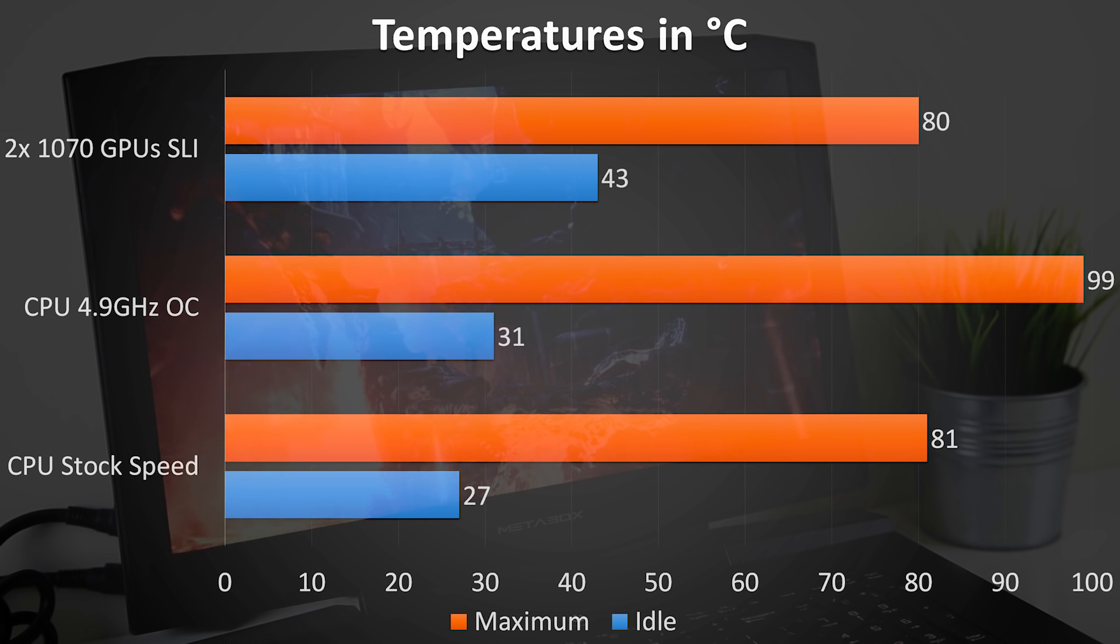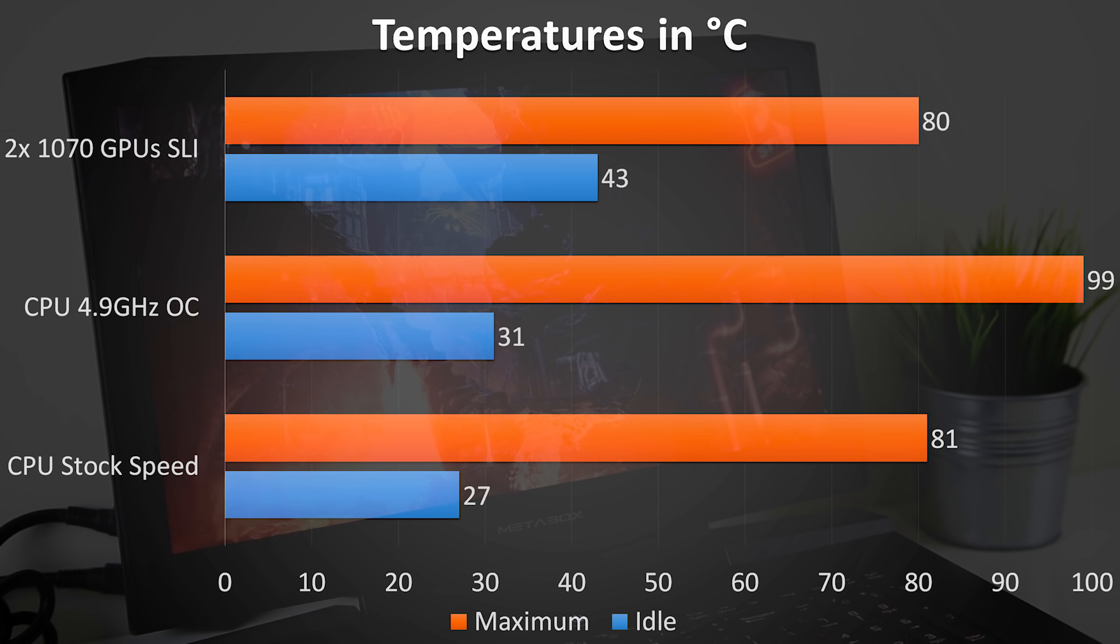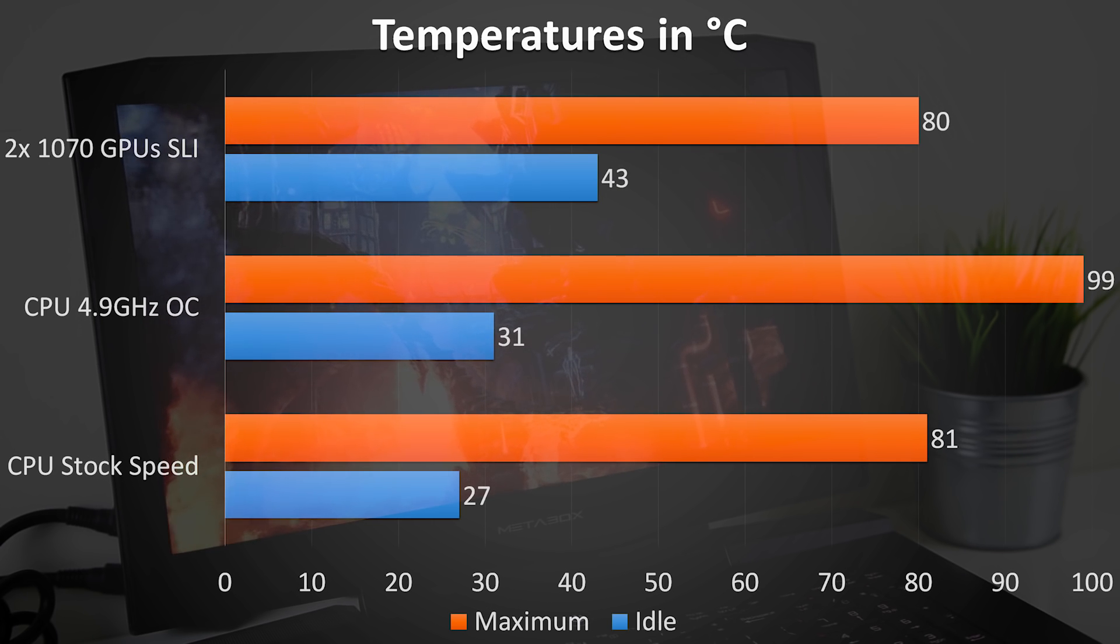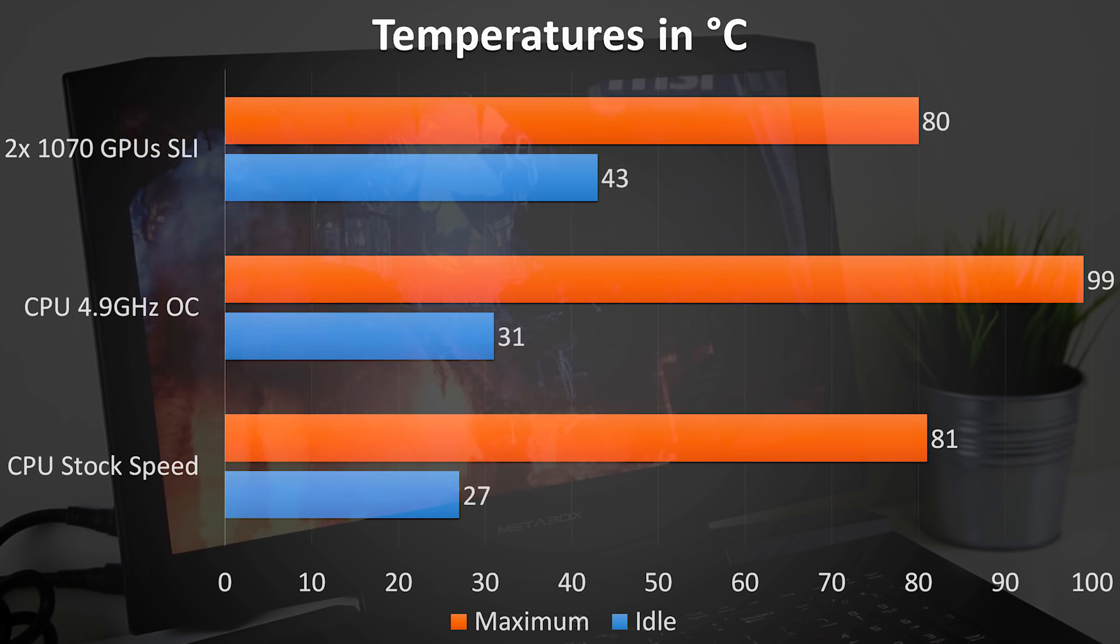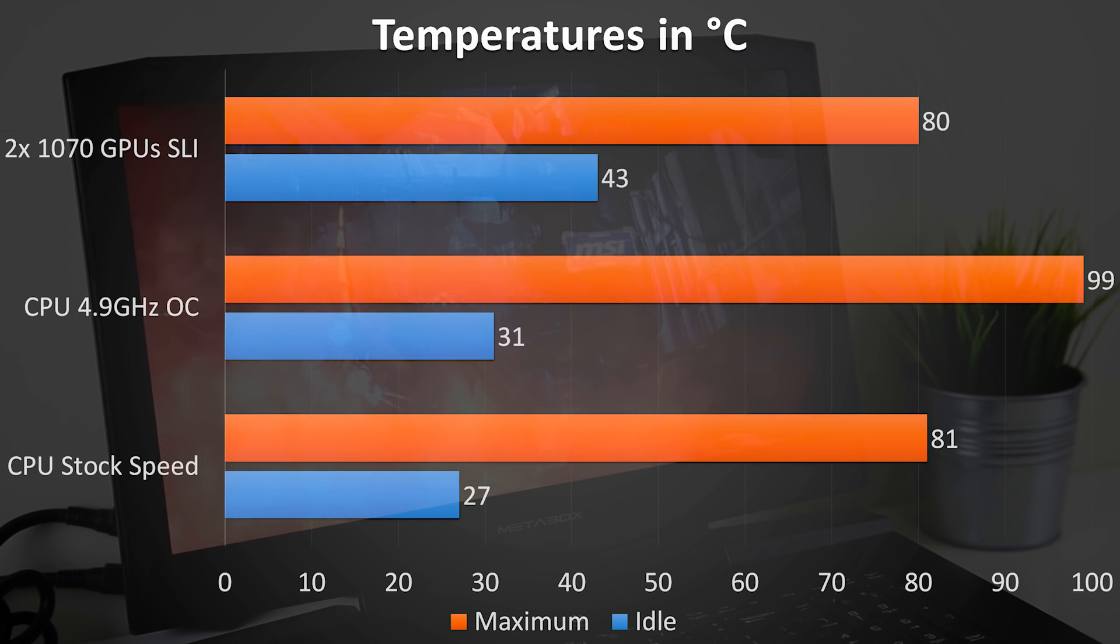With an ambient room temperature of 20C, while sitting idle the CPU was at 27C, while the GPUs were sitting around the 43C mark. While benchmarking the CPU got to 81C and the GPUs maxed out around 80C.